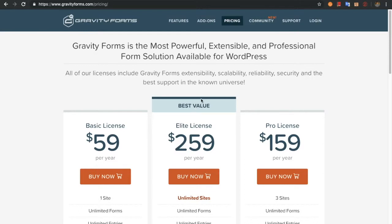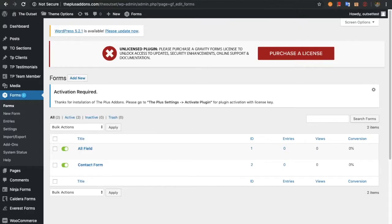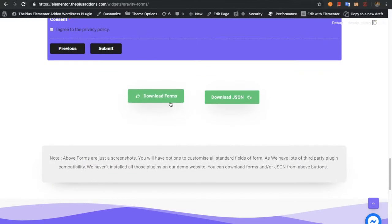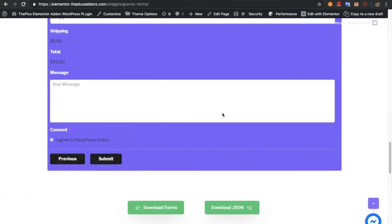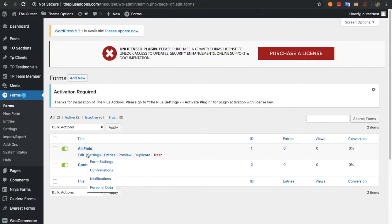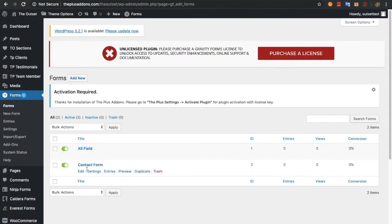We are assuming you already have a plan for this, or you will buy it and set up the plugin in your WordPress setup. Once you set up this plugin in the backend, you need to create forms. You can create forms from the forms tab. We have already created a few forms which you can download from our demo link. You can also download the JSON file which includes the styling.